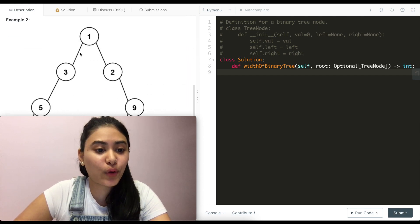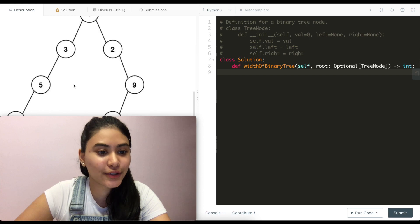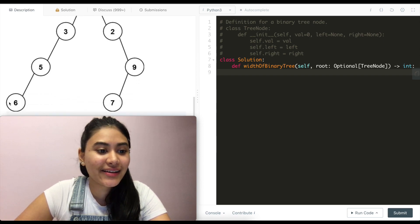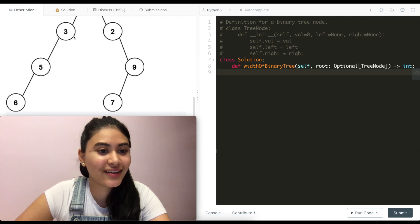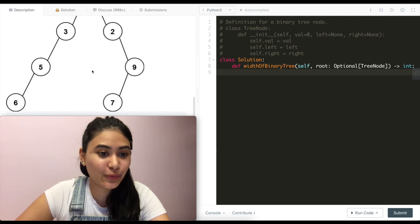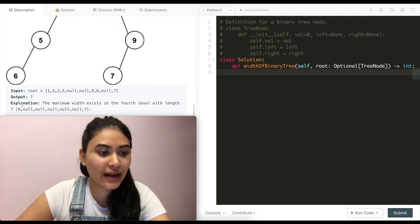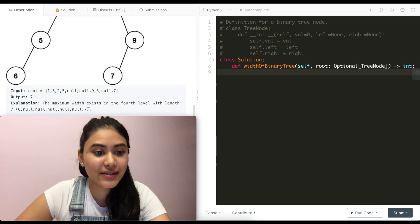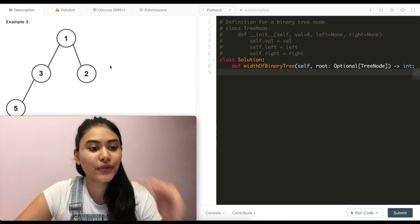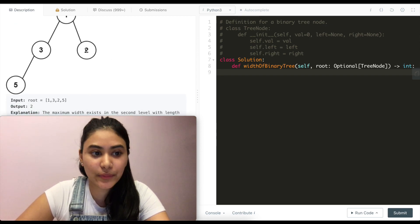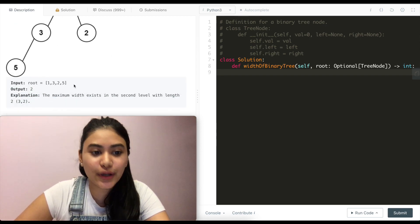Example 2: we have 1, 3, 2, 5, null, null, 9, 6, then more nulls from 3's right and 2's left, and then 7. We would have 6 and 5 nulls in between with a 7 at the end, outputting a total of 7. Example 3: we have 1, 3, 2, 5. The widths are 1, then 2, then just 1, so the max width would be at level 2 and we output 2.